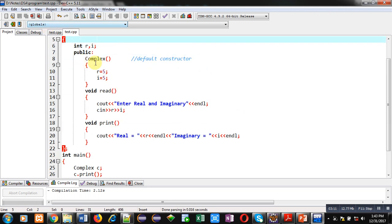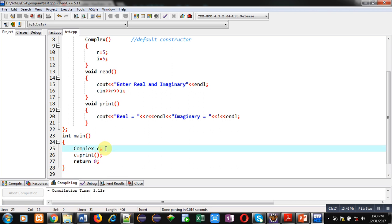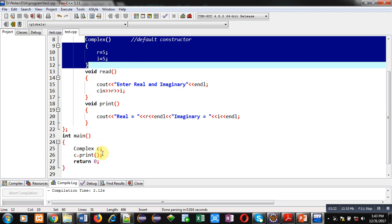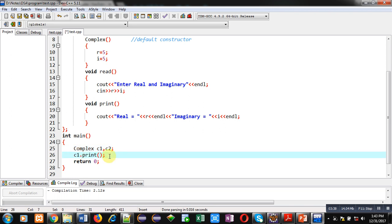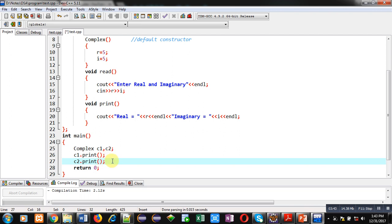You can see the output — real is printing 5 and imaginary is printing 5 — this is because of the default constructor. So friends, just after creation of any object, if you want to assign specific values to it, you can create a default constructor and check by printing the values using the print function. If you create more objects like c1 and c2 and call print for both, this default constructor will initialize both objects c1 and c2.